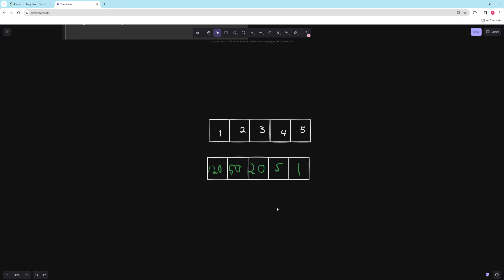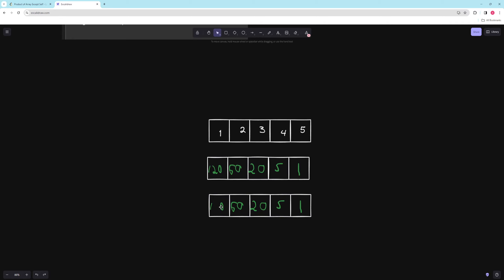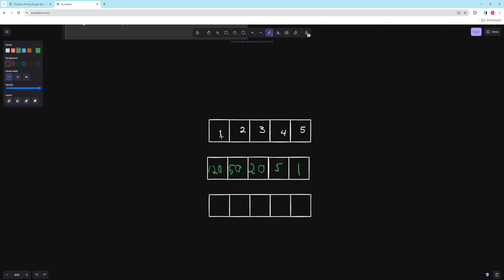We can make another array for the left side of everything and do the same thing. For 1, there's nothing to the left, so we default to 1. For 2, it's the same as 1 times 1 itself, so 1. For 3, it's 1 times 2, so 2. For 4, it's the old left product times 3, so 6. And then for 5, it's the same as four times 4, which is 24.